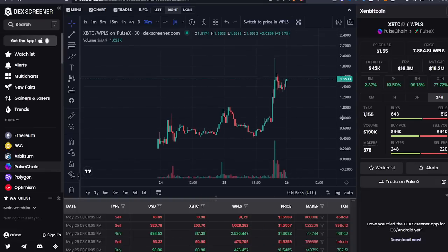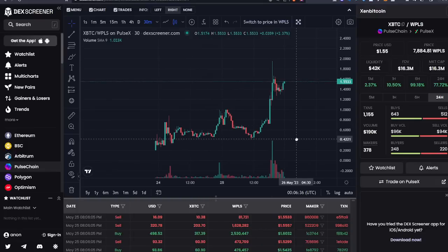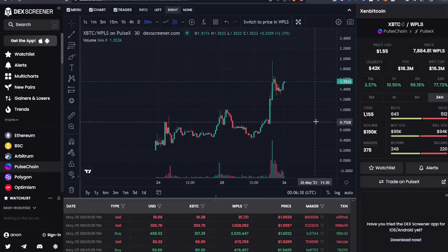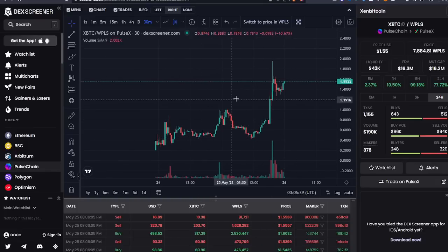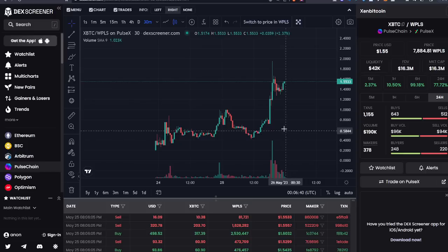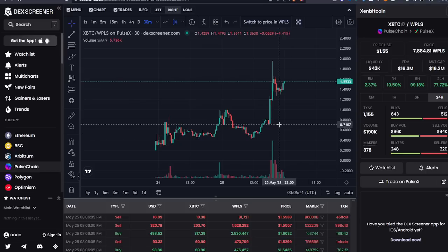Have you guys heard of Zen Bitcoin? I'm not a big Zen fan, but this is Zen Bitcoin. It has a 21 million token supply and I'm here for money. I care about money.